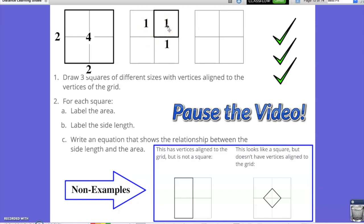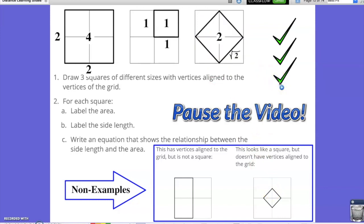Lastly, the third square would be similar to the non-example, but if you extended the square so that the vertices touched the corners. If we take a look at this square, you'll notice that each quadrant of our grid is essentially split in half. Therefore, each quadrant is filled up with half of a square. If I added all those parts together — 1 half, 1 half, 1 half, 1 half — I would have 4 halves.